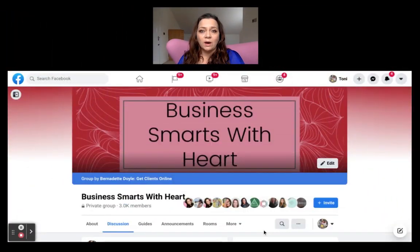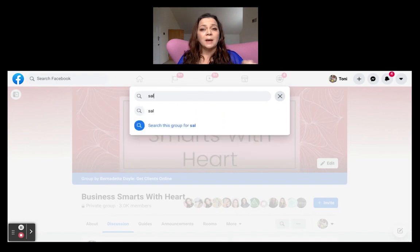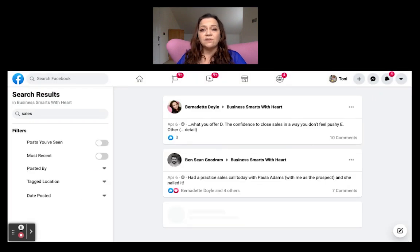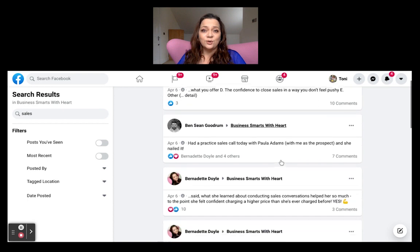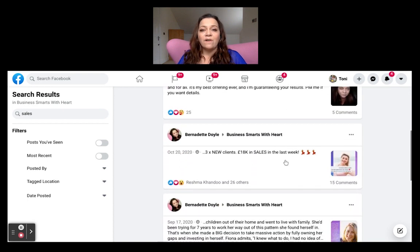You can find these conversations quite easily by using the search bar at the top of a group and typing in keywords. That will help you identify threads and conversations that you can contribute to. Start contributing, and what you'll find is people will start to like and engage with you. You can then friend request those people and potentially take the conversation further, or invite them to join your Facebook group.